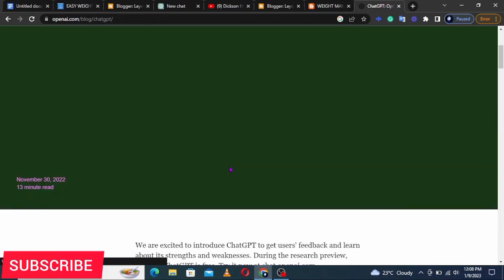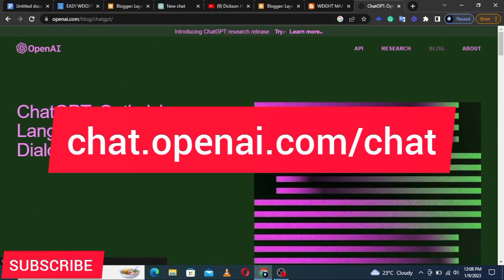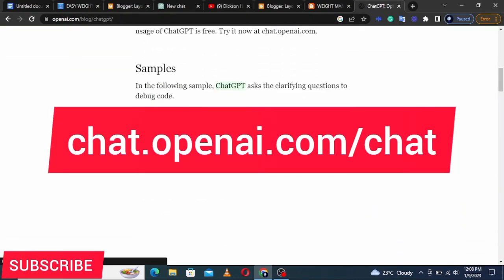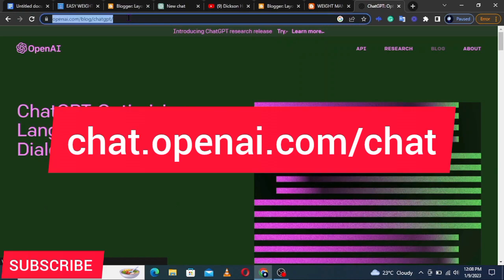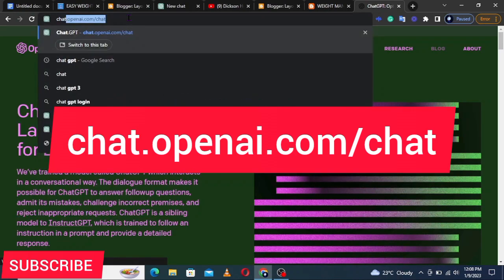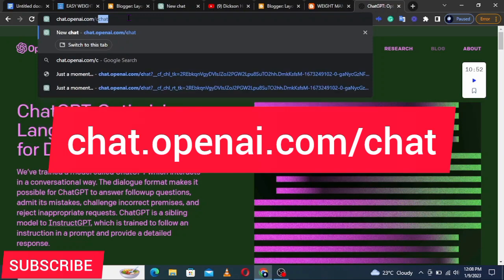To add content to pages, we're going to use an AI software called ChatGPT. ChatGPT is an artificial intelligence software that can create anything for you. Go to your browser and type 'ChatGPT', then create an account. Or you can go directly to chat.openai.com/chat.